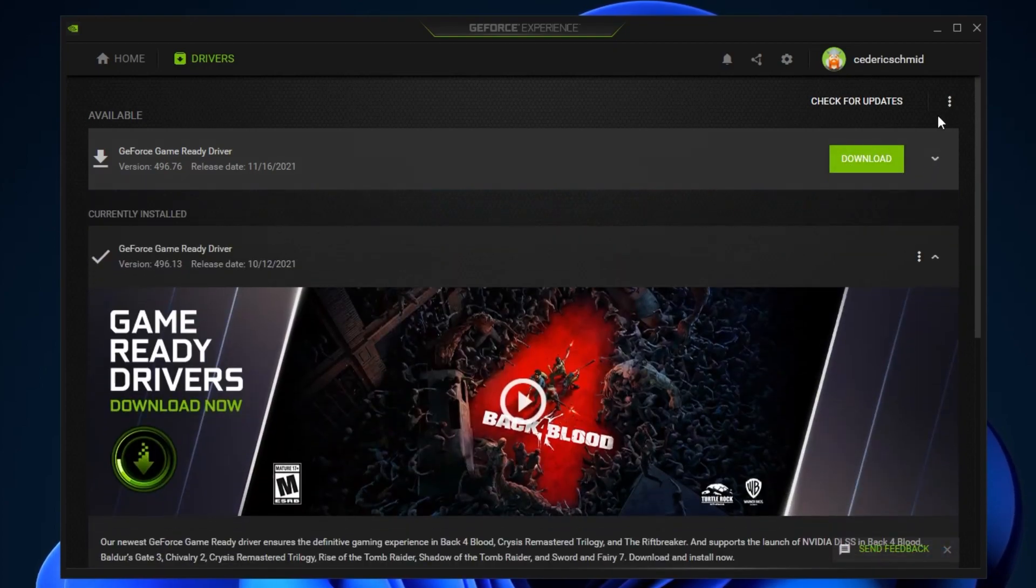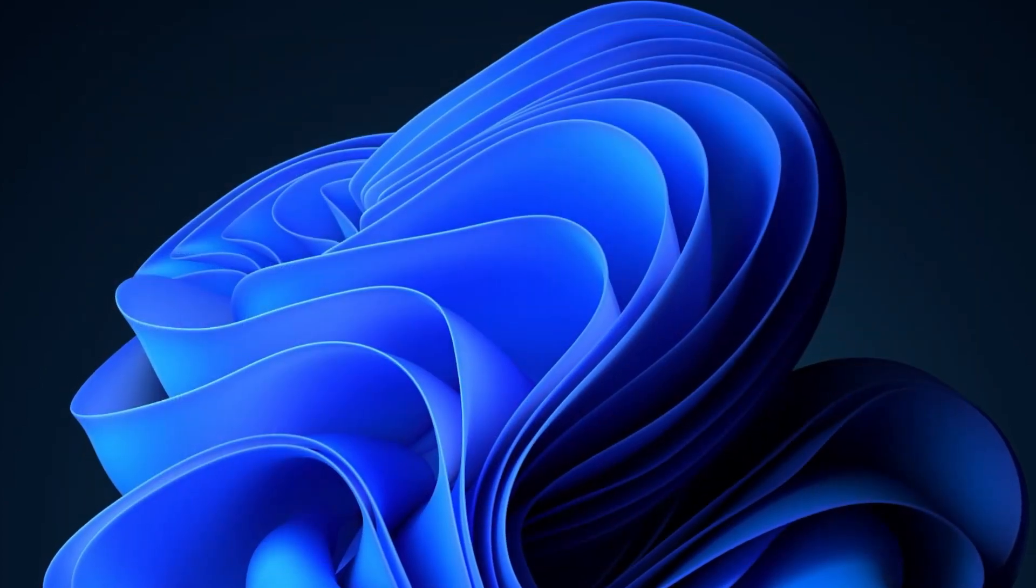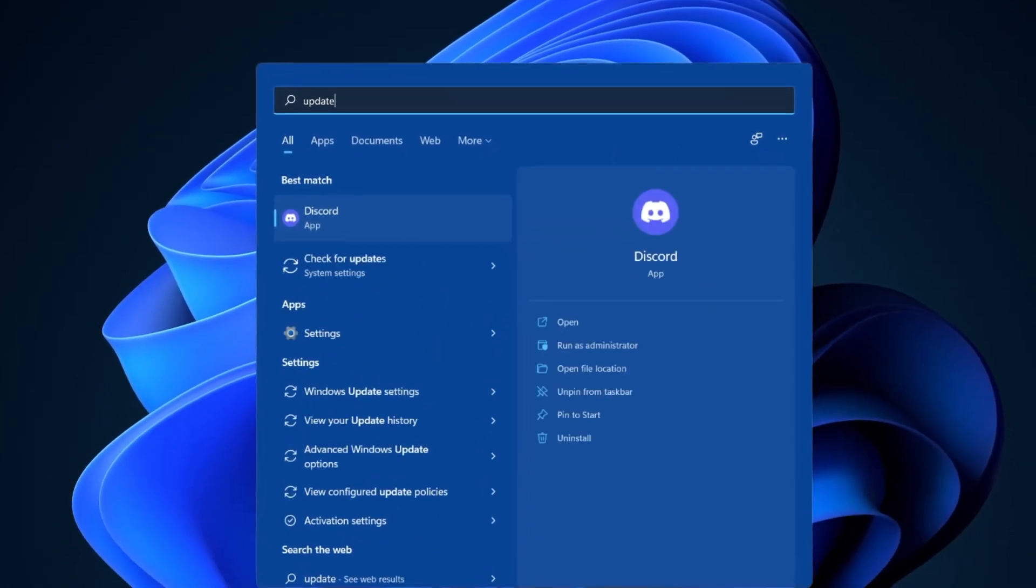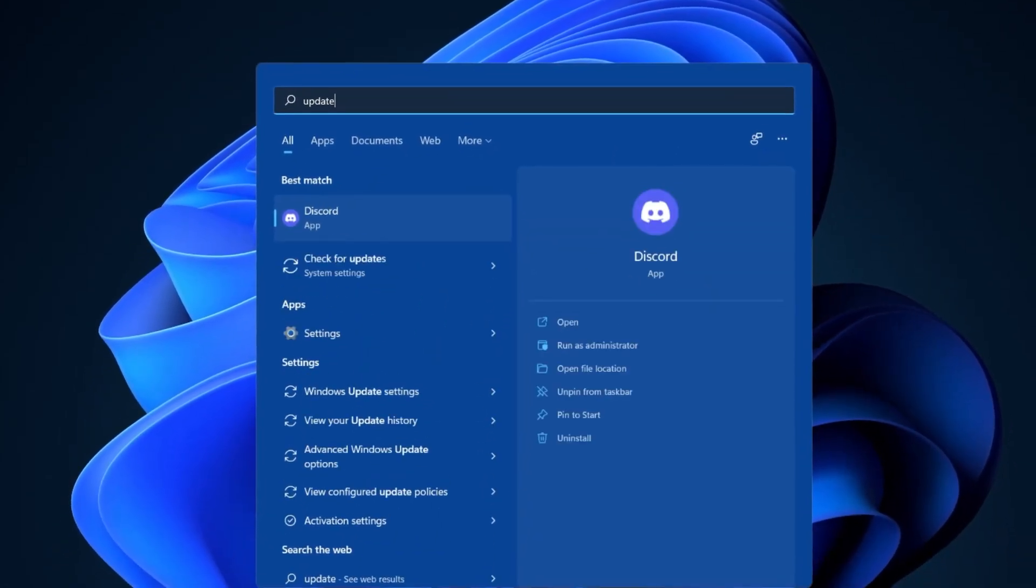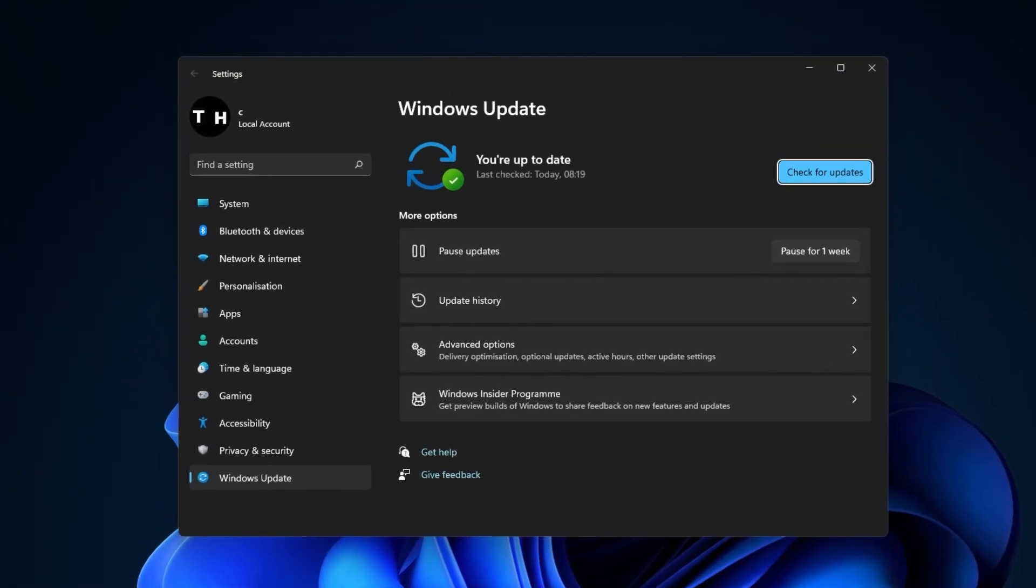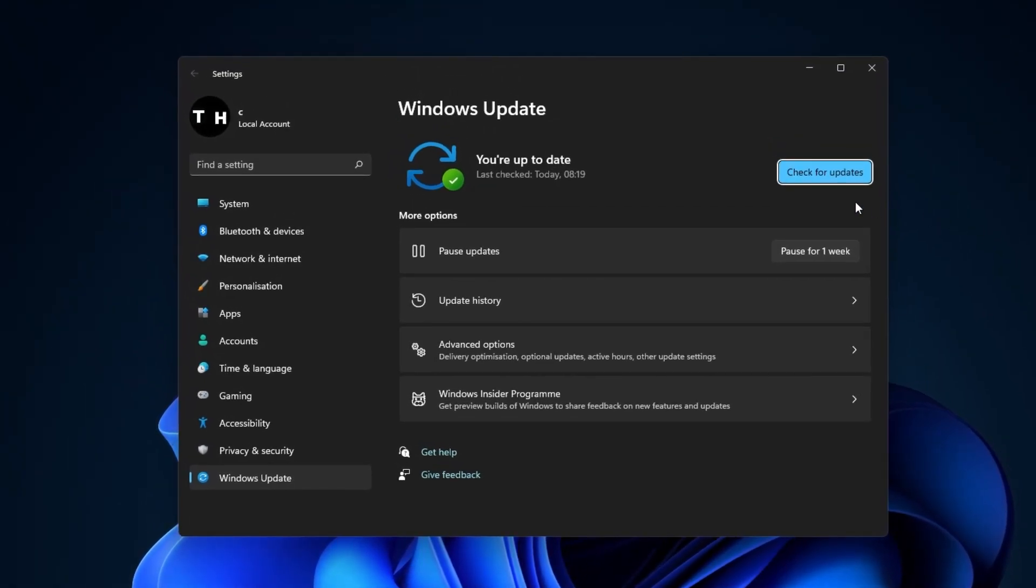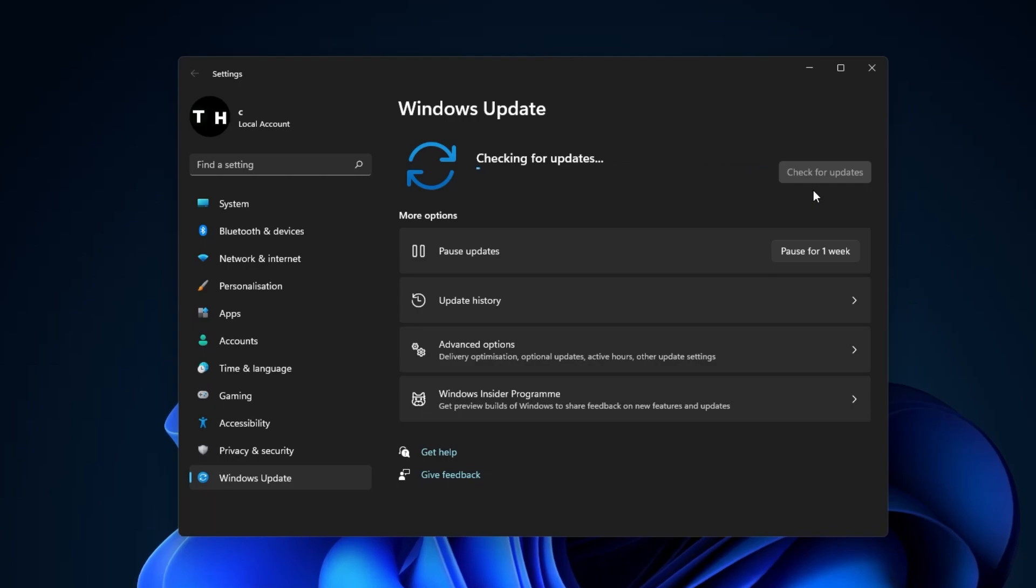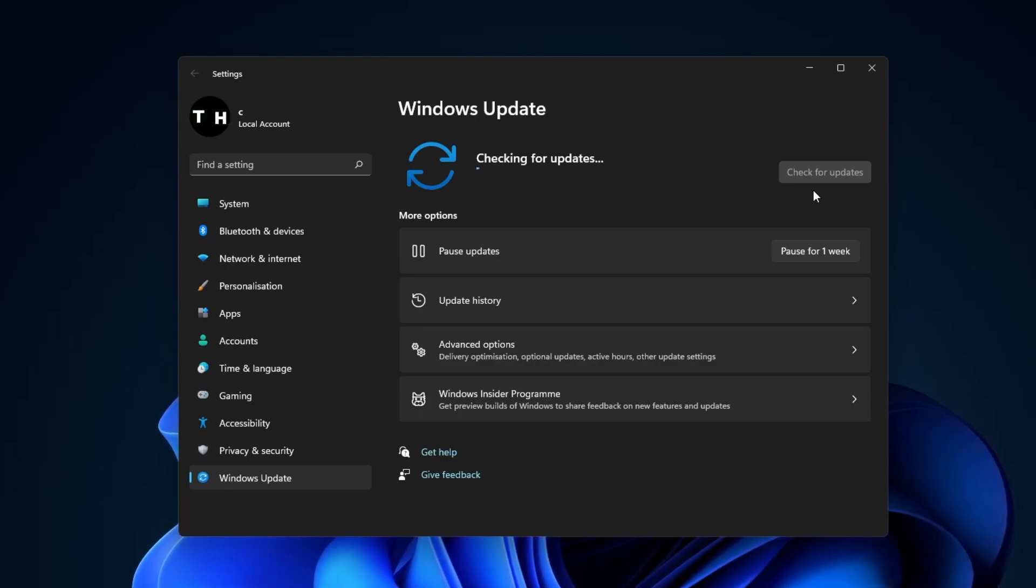You can now close this window and search for Update in your Start menu search to open up your Search for Updates System Settings window. Here, make sure to download the latest update and restart your PC to install it.